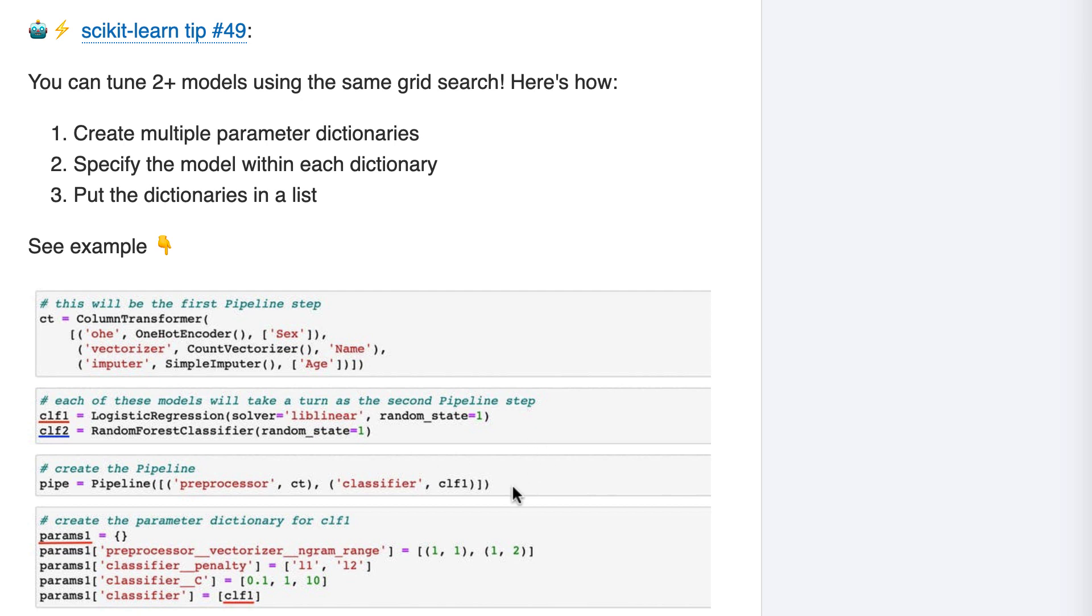Next, I'll create a two-step pipeline. The first step is the column transformer, and the second step is CLF1, but that's really just a placeholder, as you'll see below.